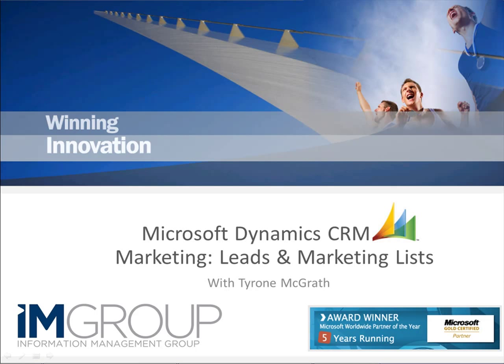Hello, my name is Tyrone McGraw and I'll be taking you through the marketing module of Microsoft Dynamics CRM. Today I'll be covering leads and marketing lists. The reason being is because these two areas of CRM are fundamental to driving your marketing.